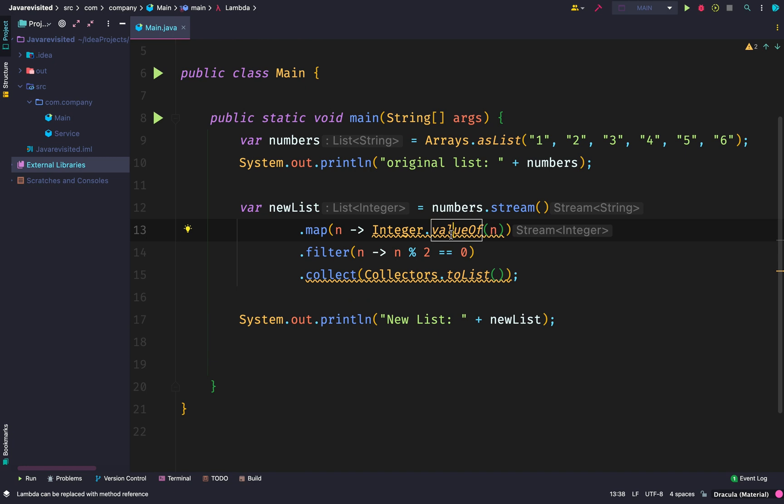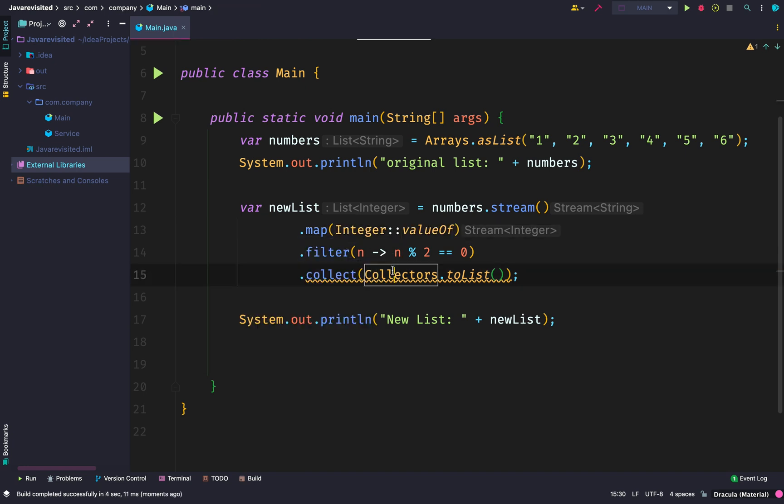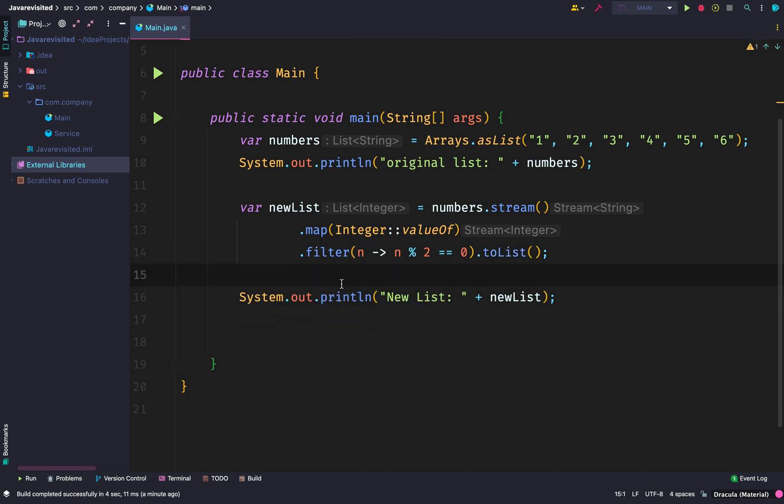Now we can simplify this. We can even further simplify this. As you can see, this is much, much better than what we had. We're using a method reference and we can use a direct toList() which converts the resulting elements into a new list.